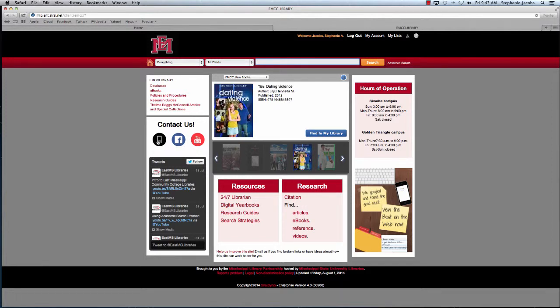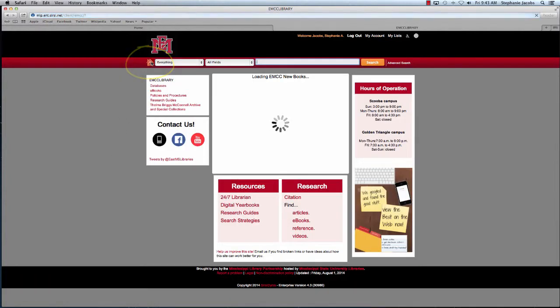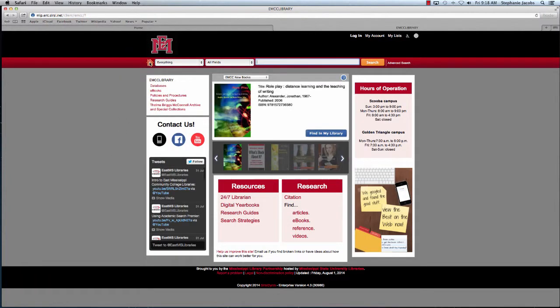Over here we have a link to a page with contact information for everyone on both campuses. When you want to return to the library's main page, just click the home icon right here. Here in the center we have a rotating display of our library's newest items.